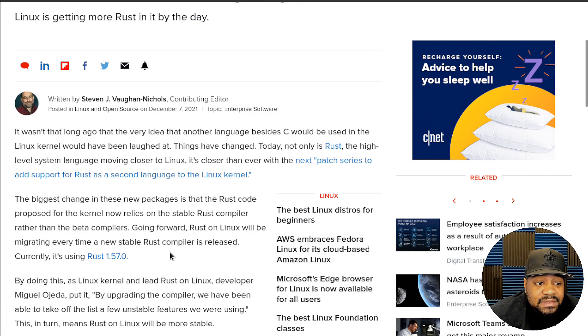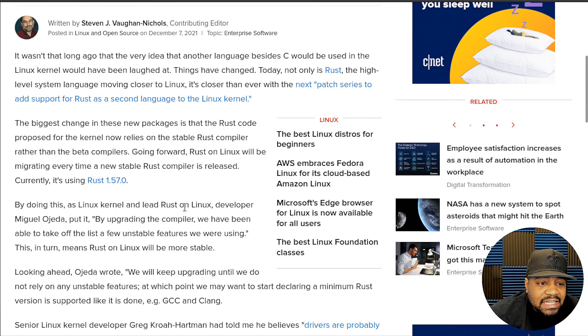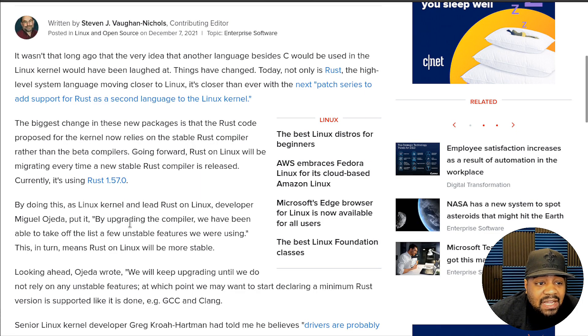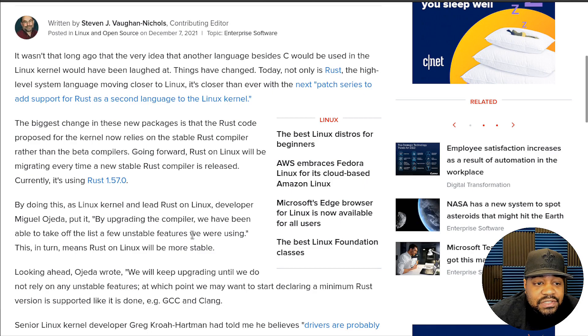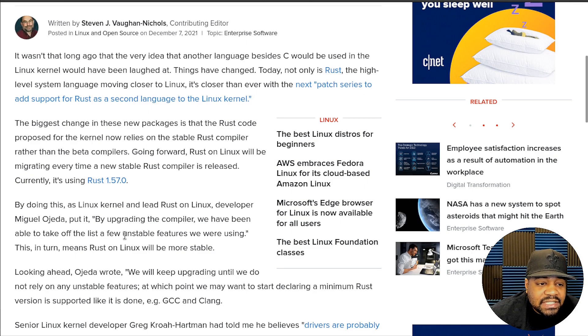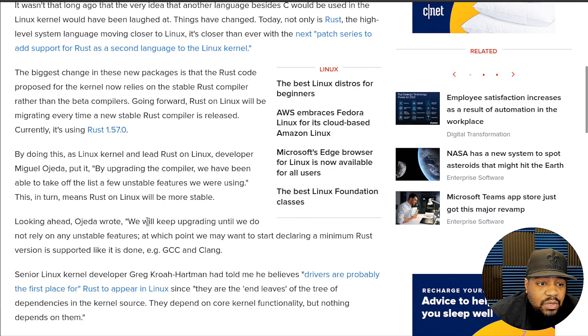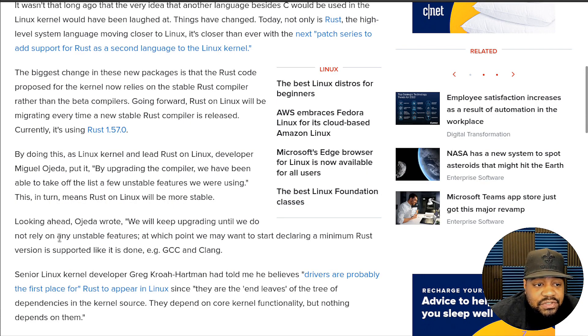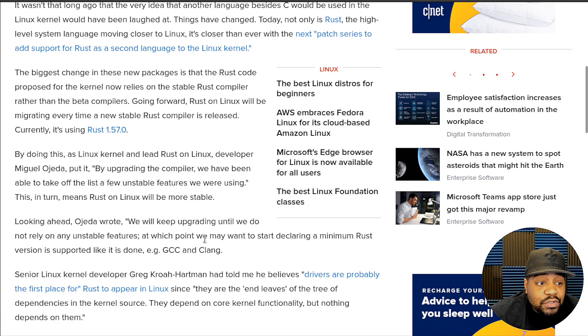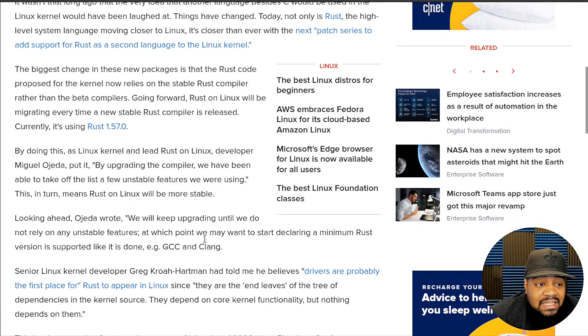Linux kernel and lead Rust on Linux developer Miguel Ojeda put it: By upgrading the compiler, we have been able to take off the list a few unstable features we were using. This means Rust on Linux will be more stable. Looking ahead, Ojeda wrote, we will keep upgrading until we do not rely on any unstable features, at which point we may want to start declaring a minimum Rust version supported, like is done with GCC and Clang.